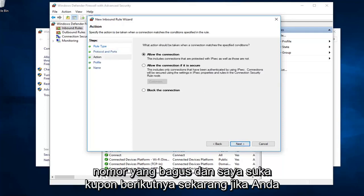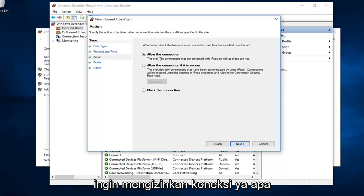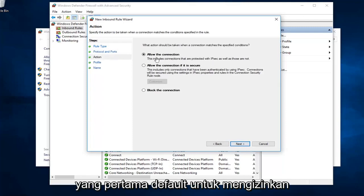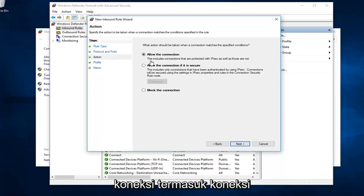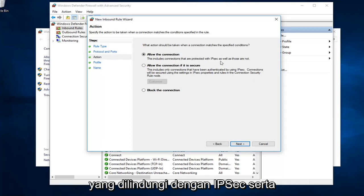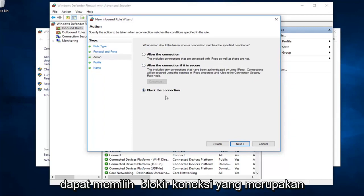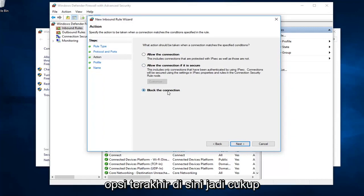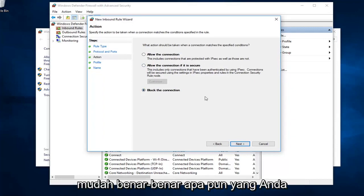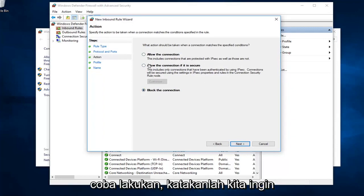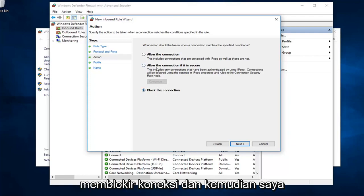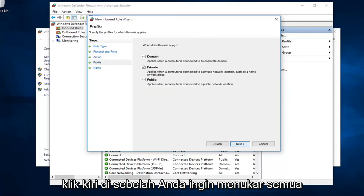Now, if you wanted to allow the connection, you'll select the first one, the default to allow the connection. It includes connections that are protected with IPSec as well as those that are not. Or, alternatively, you can select block the connection, which is the last option here. Pretty straightforward, really, whatever you're trying to do. Let's say we want to block the connection. And then I'm going to left click on next.